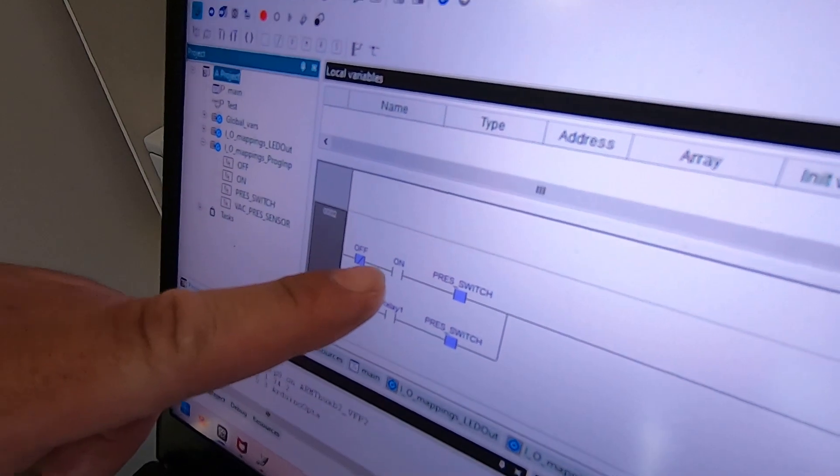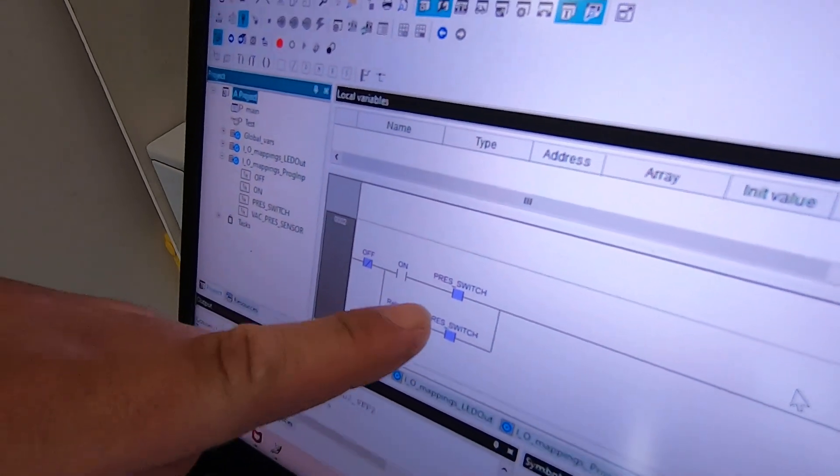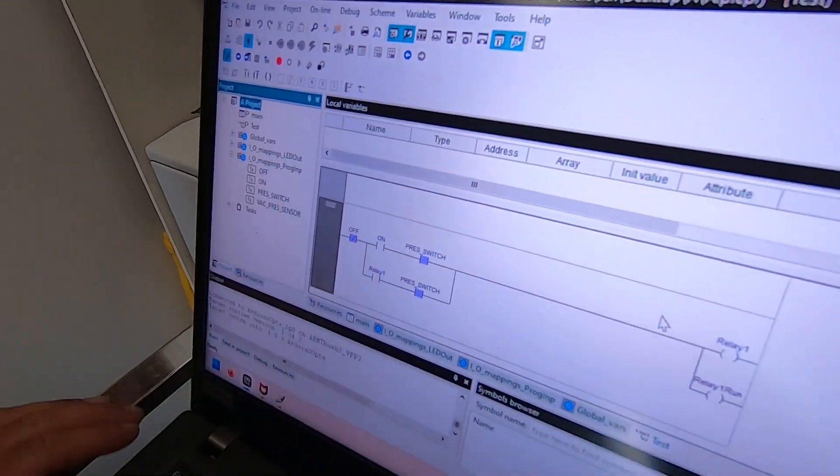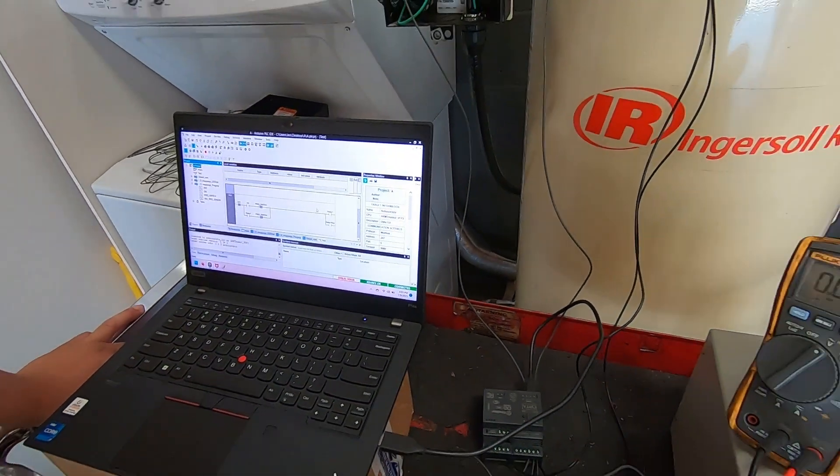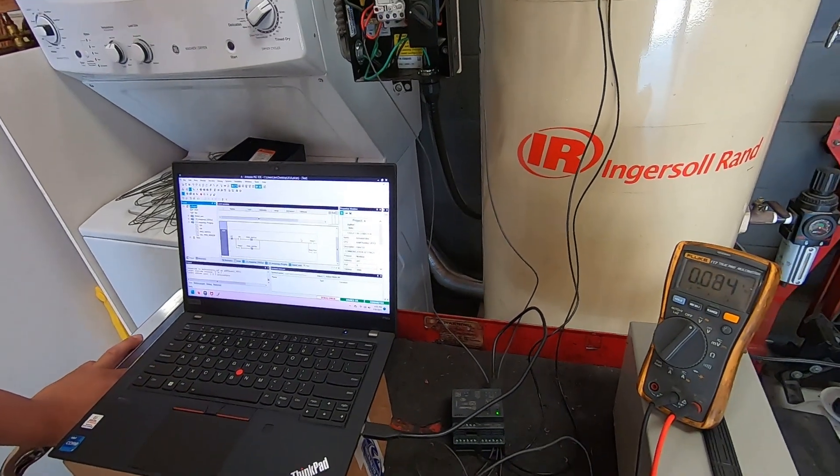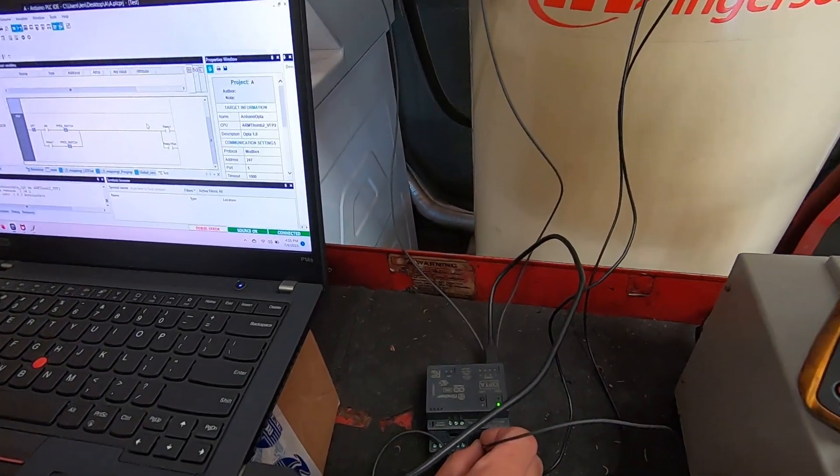When I turn it off it interrupts that. So now I'll go ahead and turn it on and let it run until the 175 PSI and then we'll see what happens.